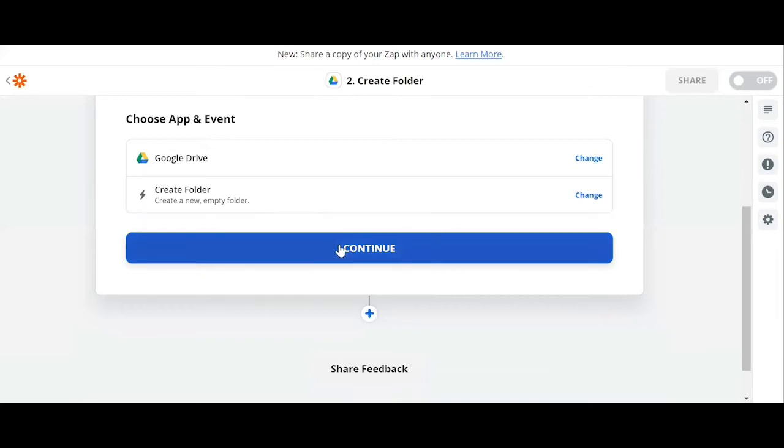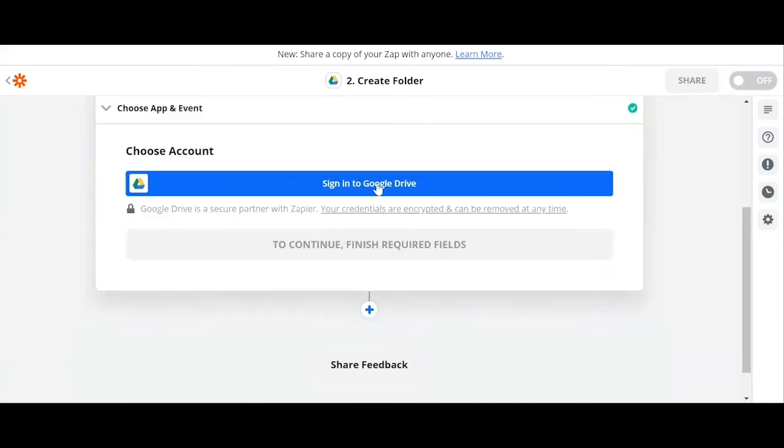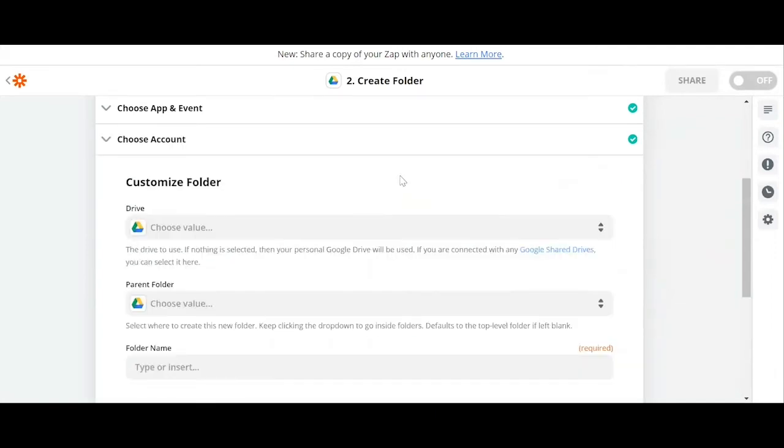And after that I hit continue, then I'll sign in to Google Drive to give my permission to Zapier to access my Google Drive. Once we're done giving permissions, let's click continue. So to start customizing our folder, we need to select the drive to use, so we click on My Google Drive.